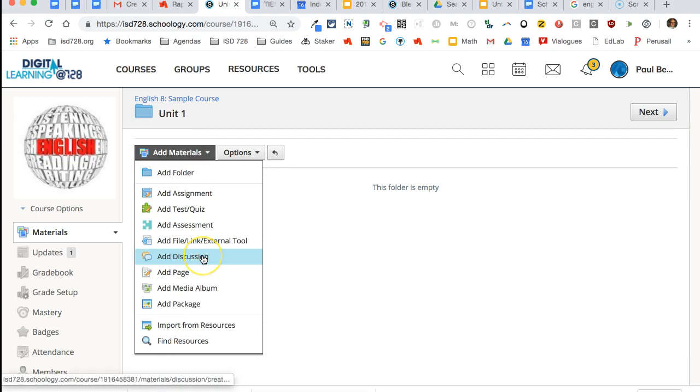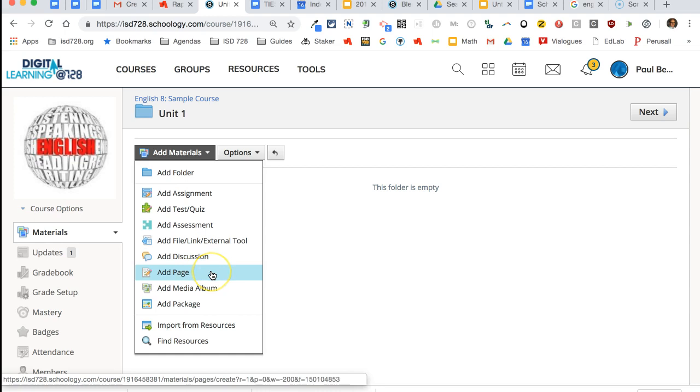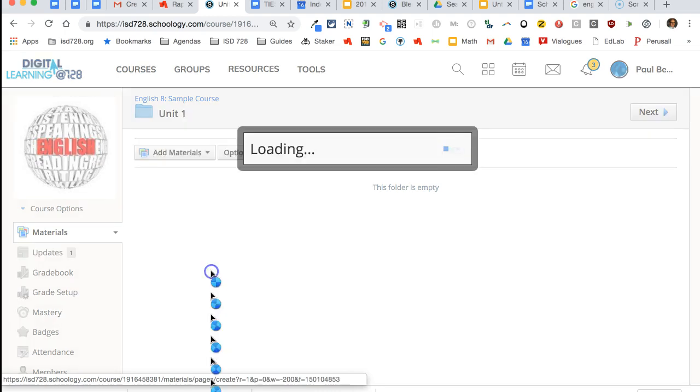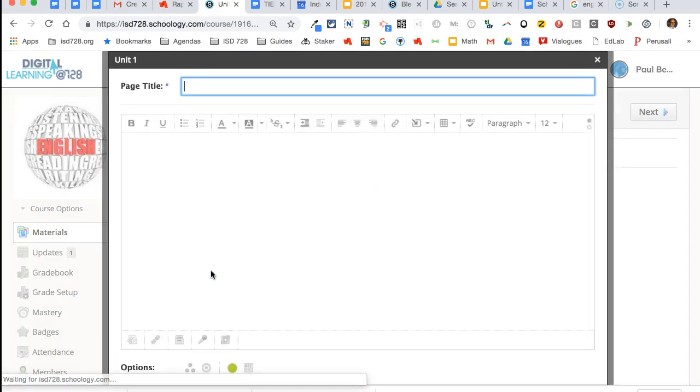You also can add discussions, which are interactive, and students can post and have an online discussion. Pages lets you create basically a web page within Schoology.